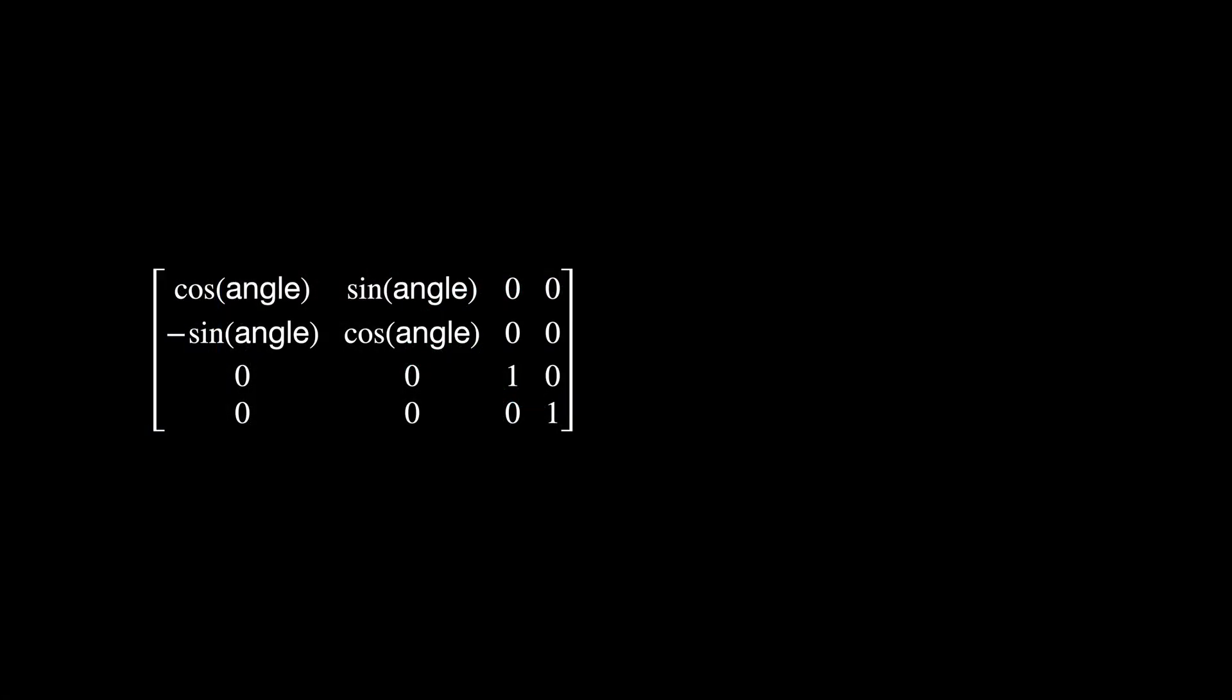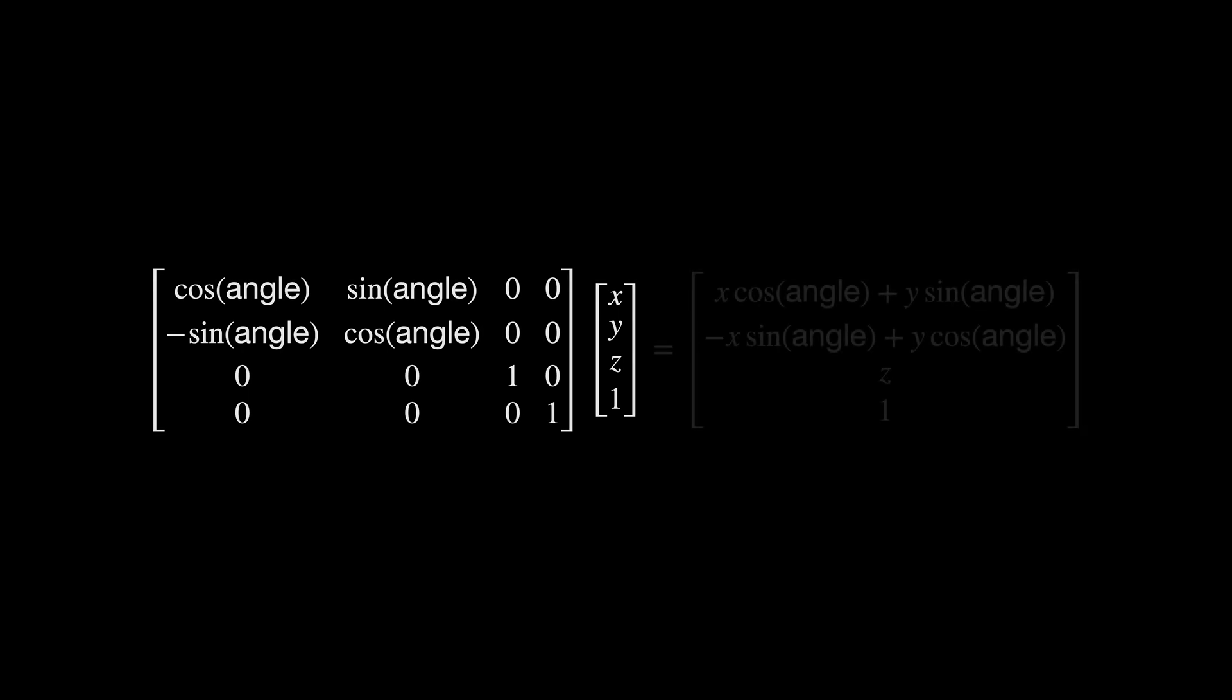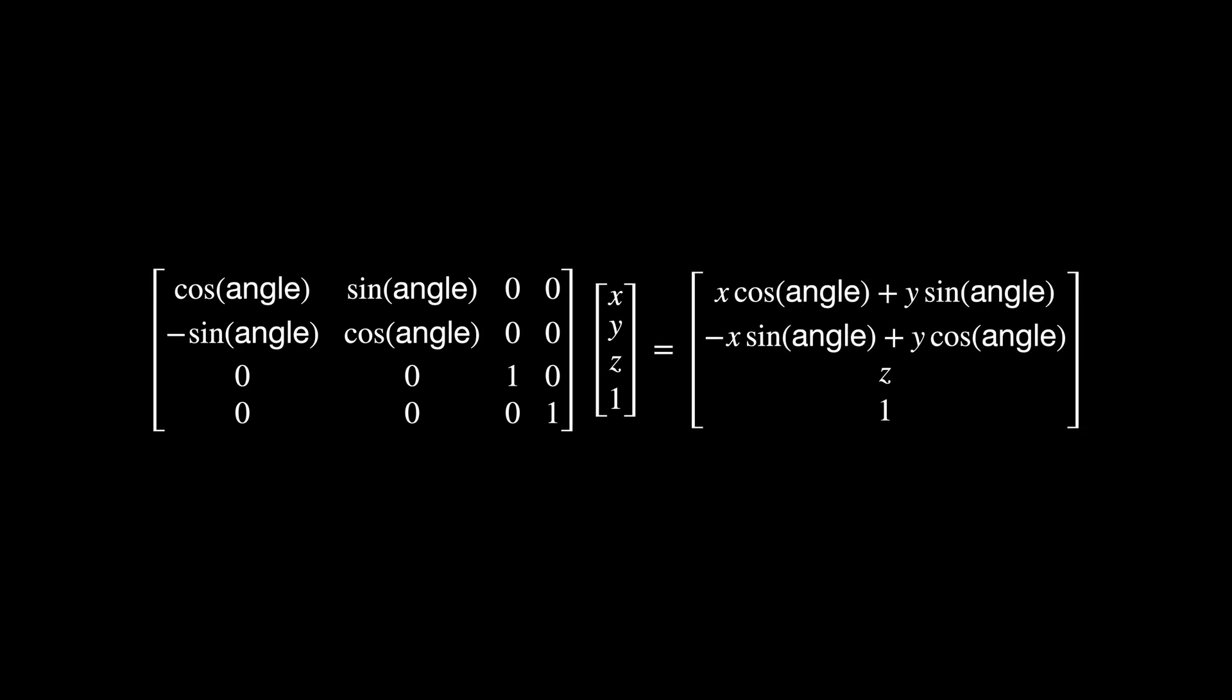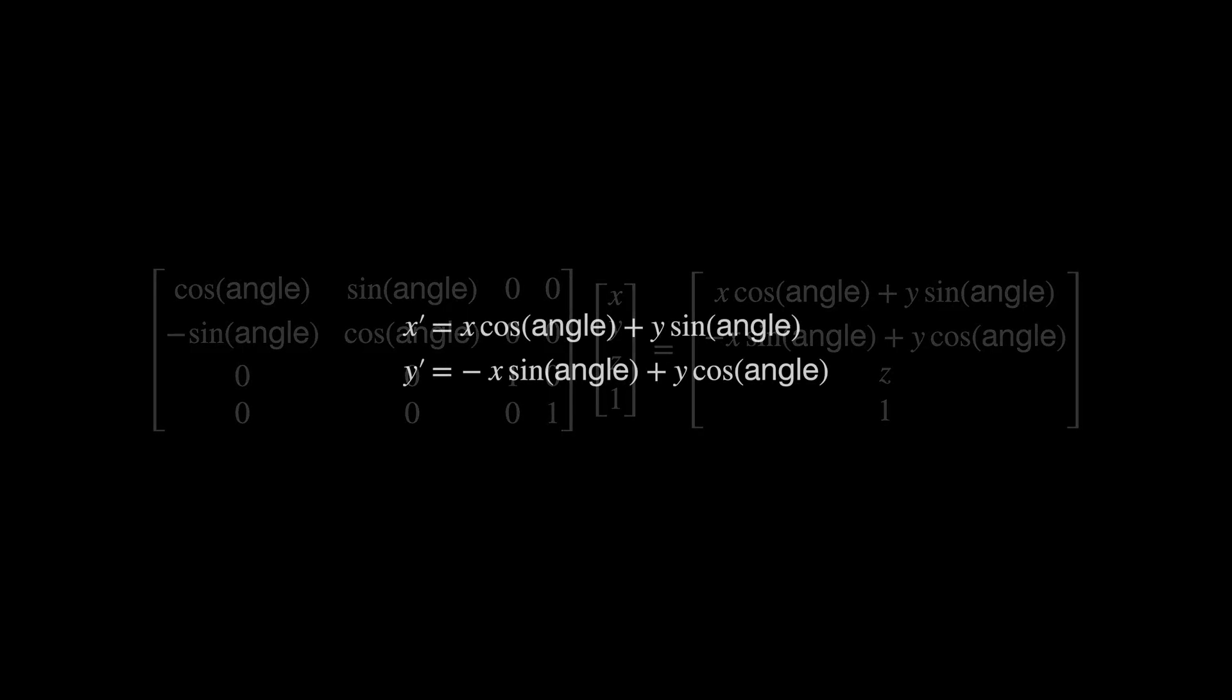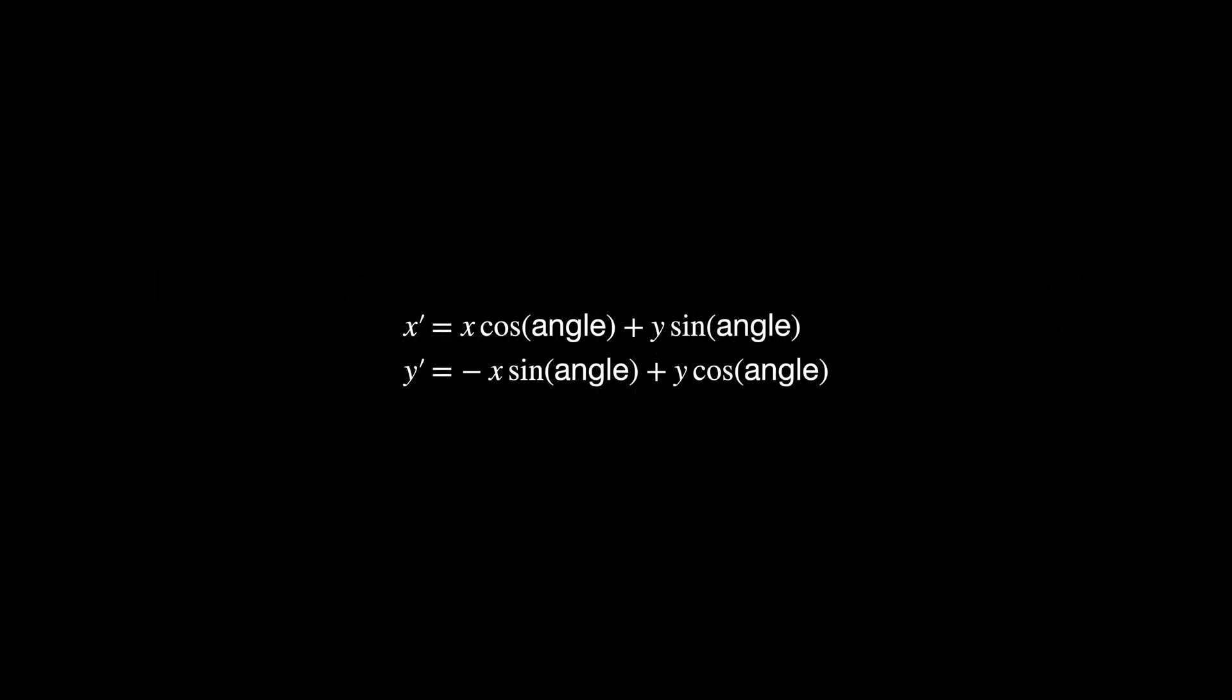Here's the 3D rotation matrix that updates the X and Y coordinates when rotating the object around the Z axis. If we multiply it by a column of X, Y and Z values, we get a transformed position. This is the same as writing the equations explicitly.